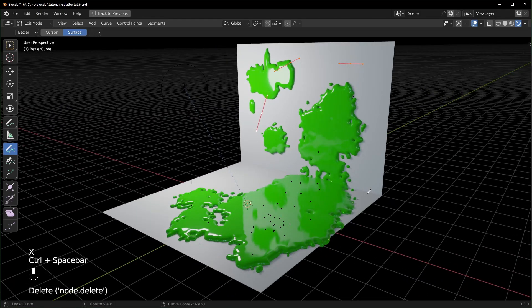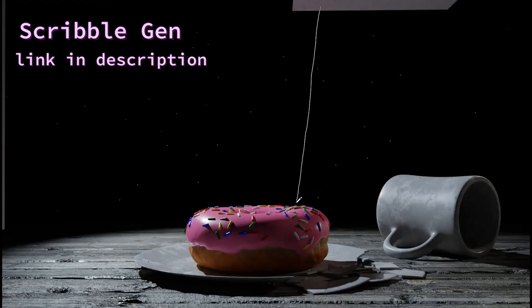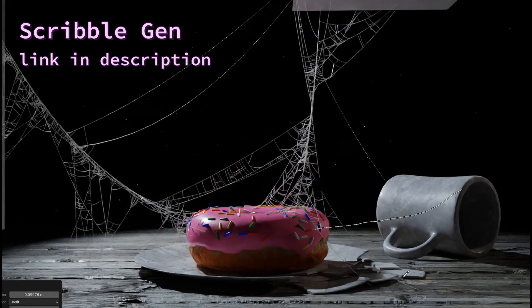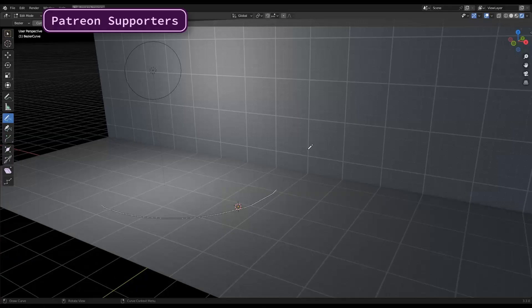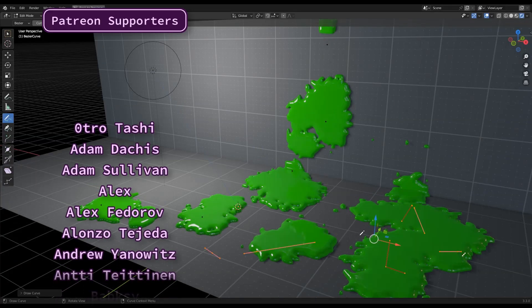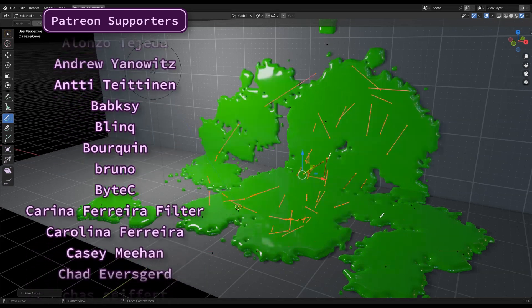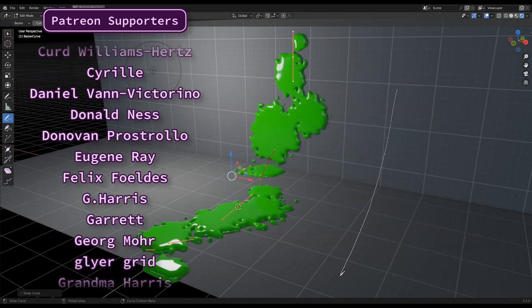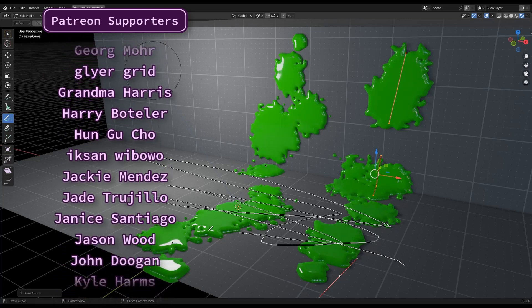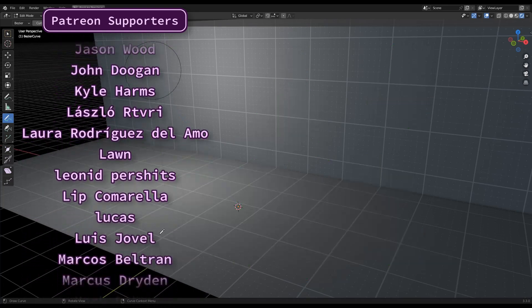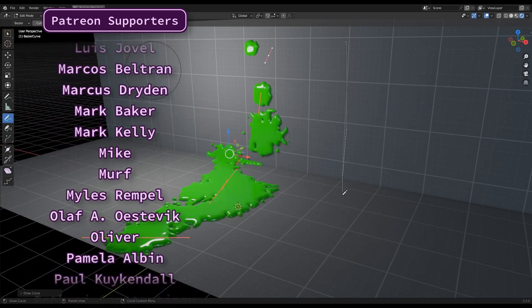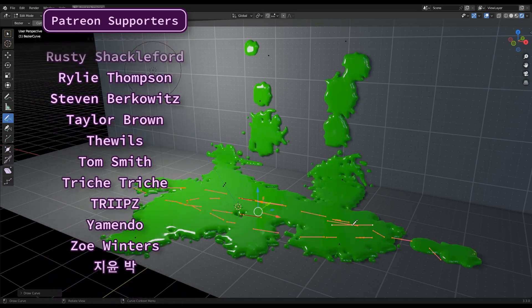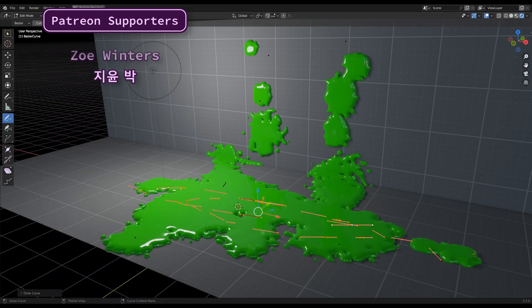But yeah, that's pretty much it. I'm planning on adding a tool like this to Scribble Gen at some point. If you haven't heard of it, Scribble Gen is a tool that I'm making that lets you model things by drawing curves. If you want the file from this video or any of my other ones, you can get those on Patreon along with early access videos and coupon codes for free products. I also donate a portion of the profits to environmental causes each month. I'd like to thank my patrons for their support and I'd like to thank you for watching. Have a good one.